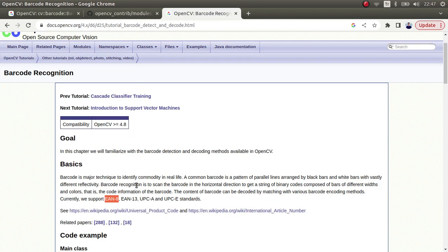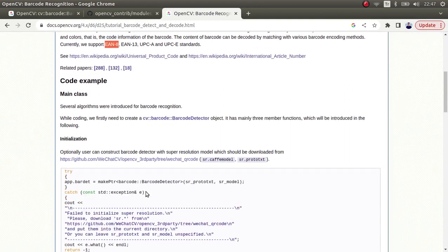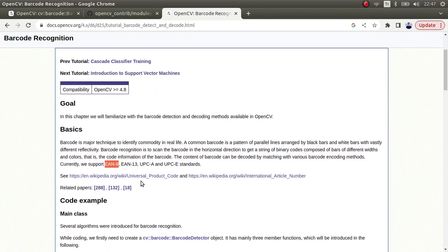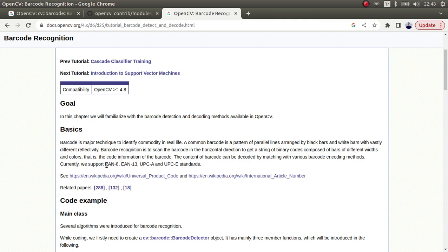Before starting, there is also an example available you can check. These are the four barcode standards which OpenCV supports. The most famous one is EAN. In most cases this is enough for some projects and tasks, so it is good to know OpenCV already supports this type.